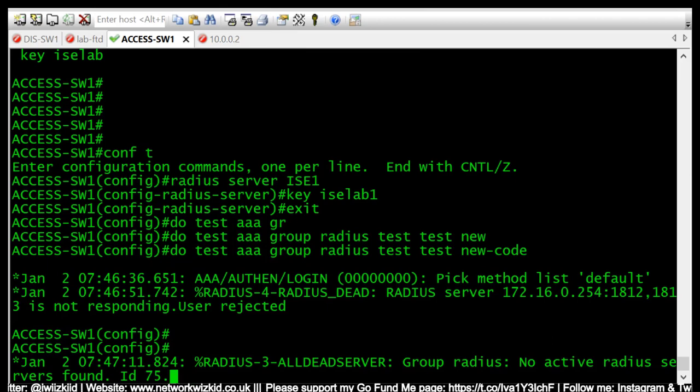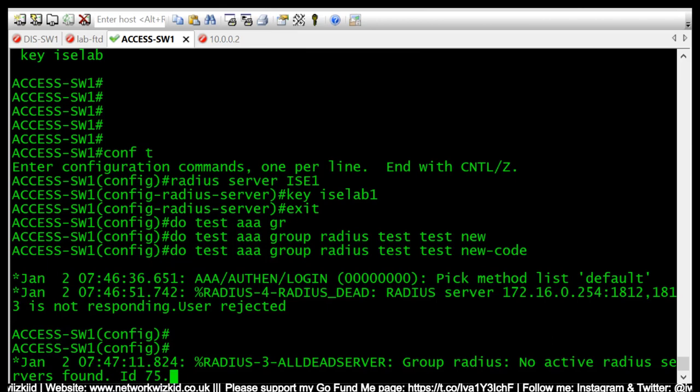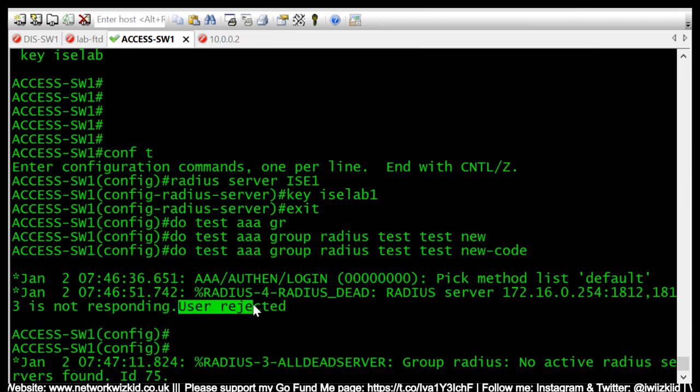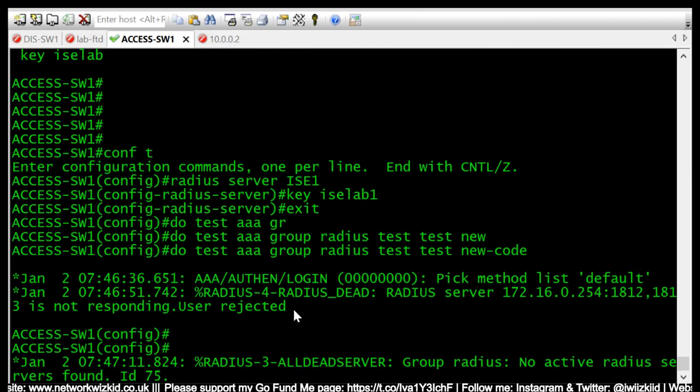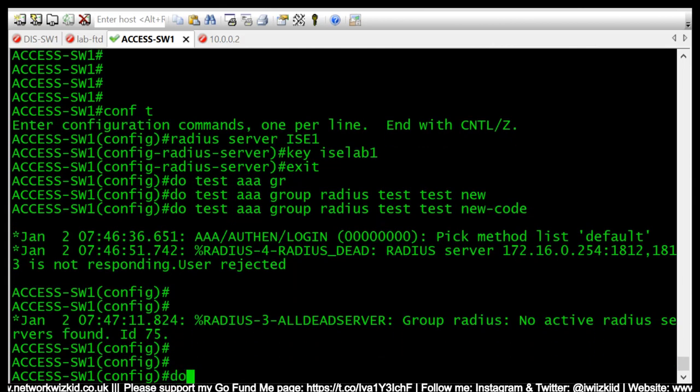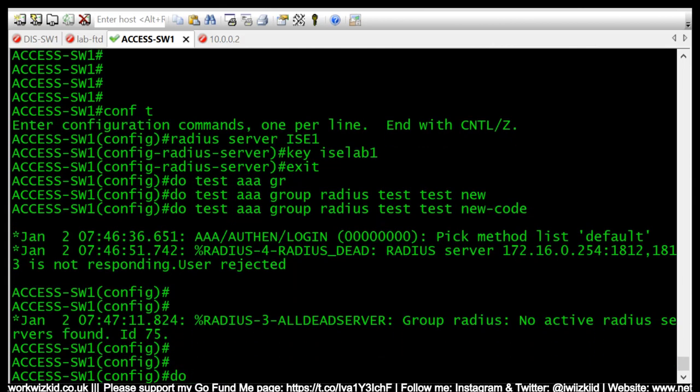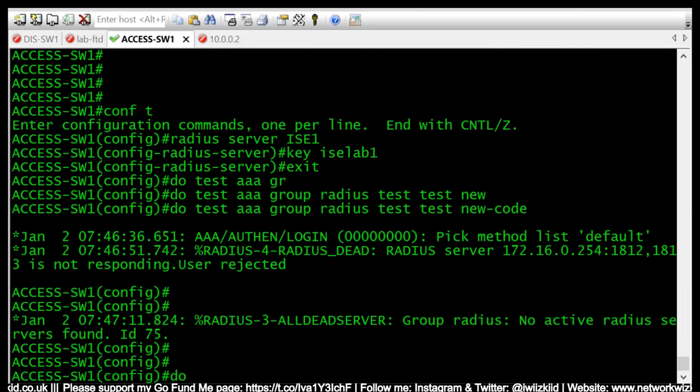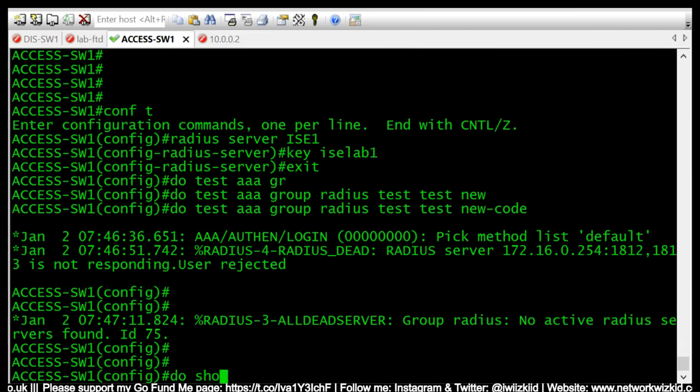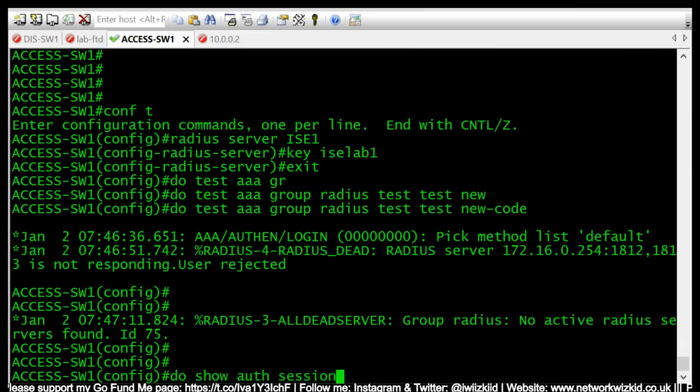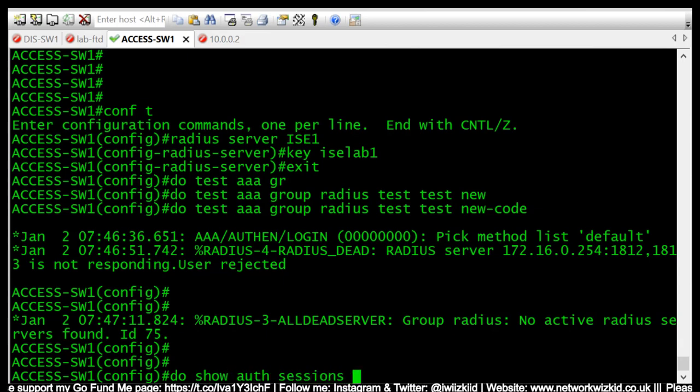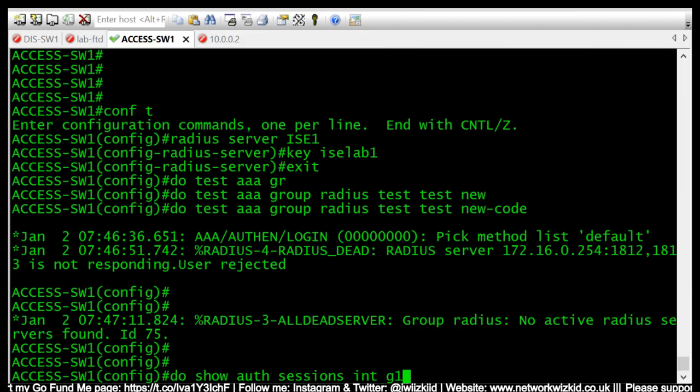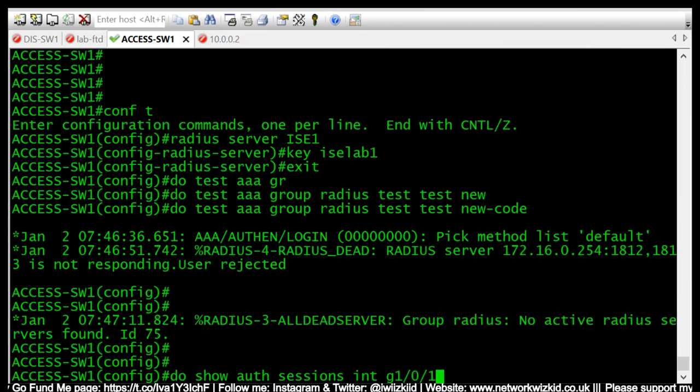We should receive another message in a minute telling us that all RADIUS servers are dead. This occurs when you have multiple RADIUS servers. You can see as well that the user has been rejected. So if we just have a look at the authentication now on gigabit 1/0/1.